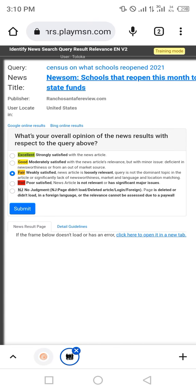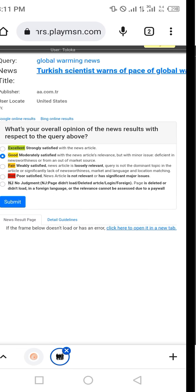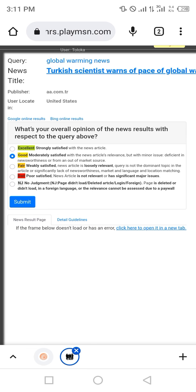Third is census on what schools reopened in 2021. The news is Newsom and Becerra respond: this month to state funds. No, select the option fair. Next one is global warming news.